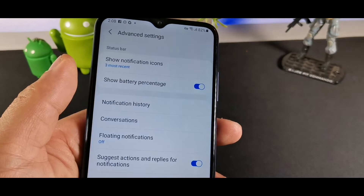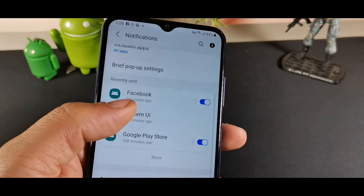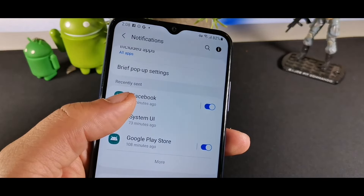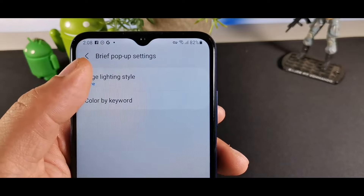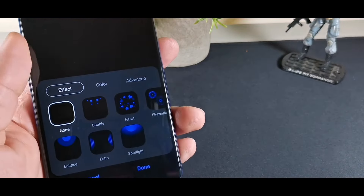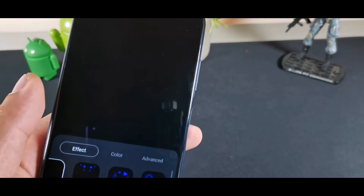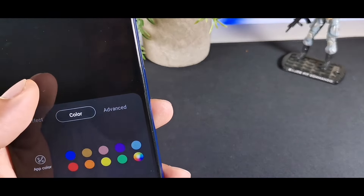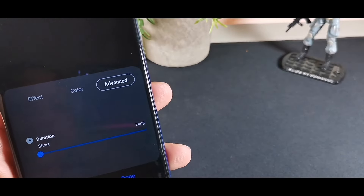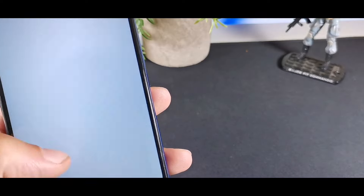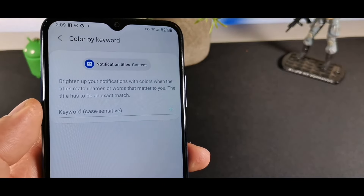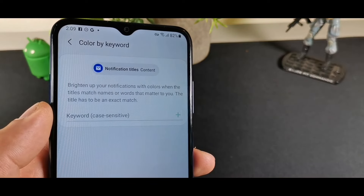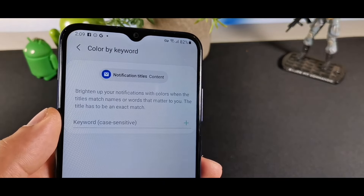Edge Lighting is a pretty cool feature. Go into Briefing Pop-up and click that, then you'll see Edge Lighting Style. You can navigate through how you want your notifications to appear and choose the color. You can also go into Advanced to make it short or long, and you can change color by keyword so it brightens notifications when titles match words that matter to you.